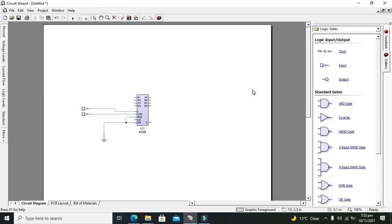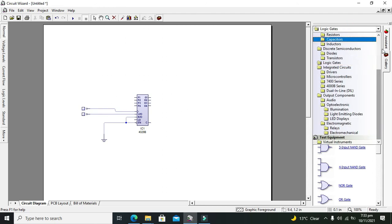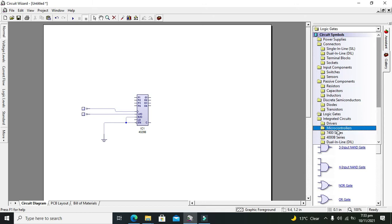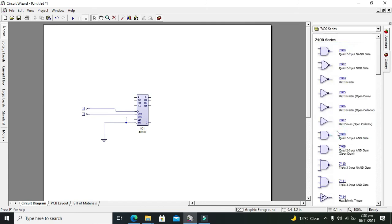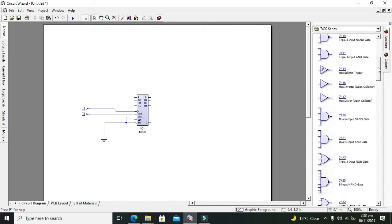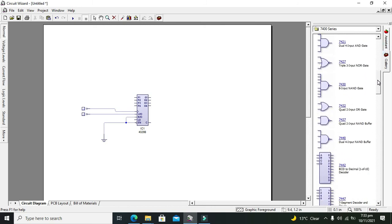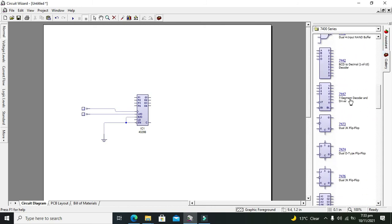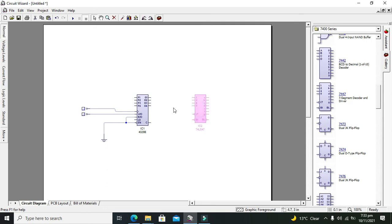Also the clock is there. After it, we will go for our seven segment decoder IC because we will observe the output on the seven segment display. So we will take our 7447 decoder.